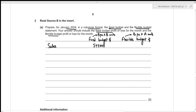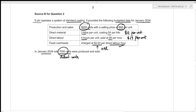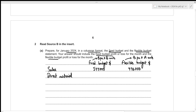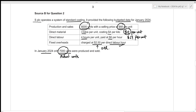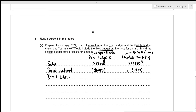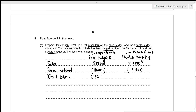For the flexible budget, direct material is 12 times 7,000 actual units, giving $84,000. For direct labor, the per unit cost is $24. The fixed budget figure is 24 times 8,000 = $192,000, and the flexible budget figure is 24 times 7,000 = $168,000.